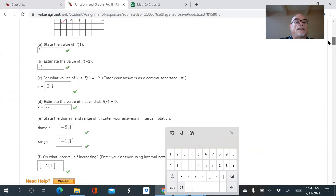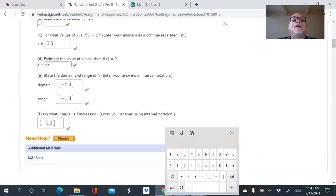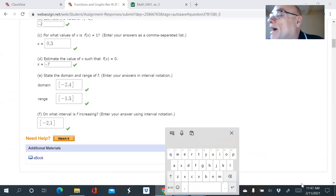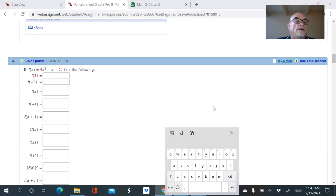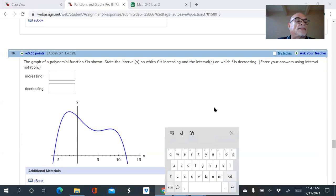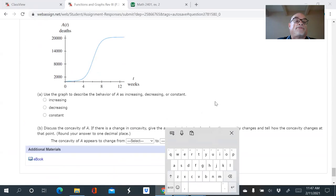That worked out — I actually have a score on the homework now! Alright, that was one of the questions I wanted to go over. Someone also asked about question 18, so let's scroll all the way down.